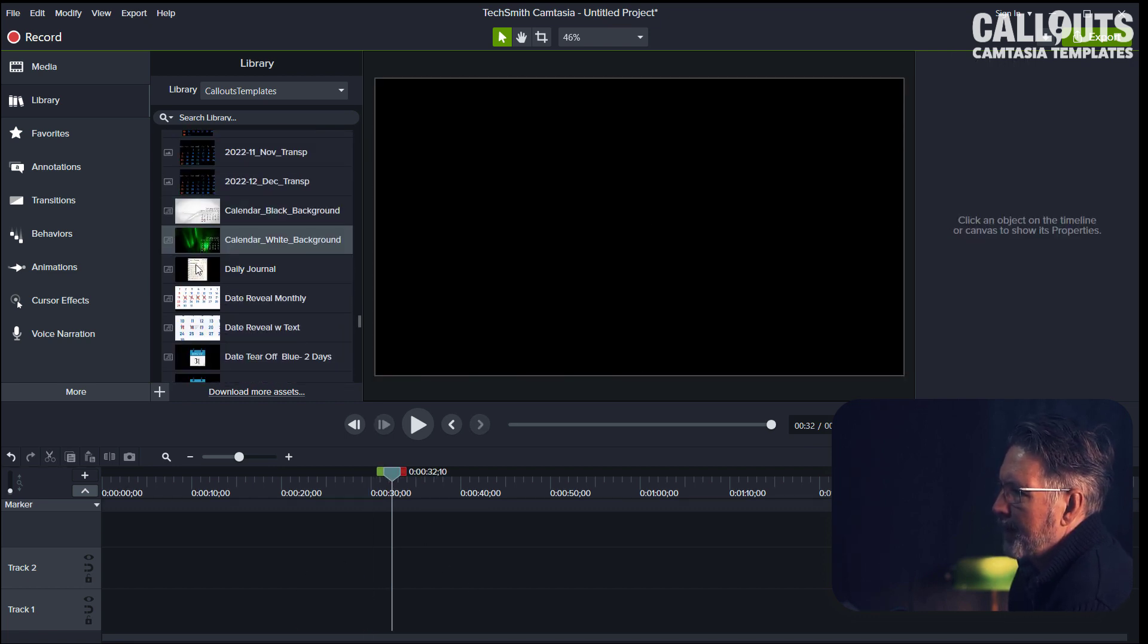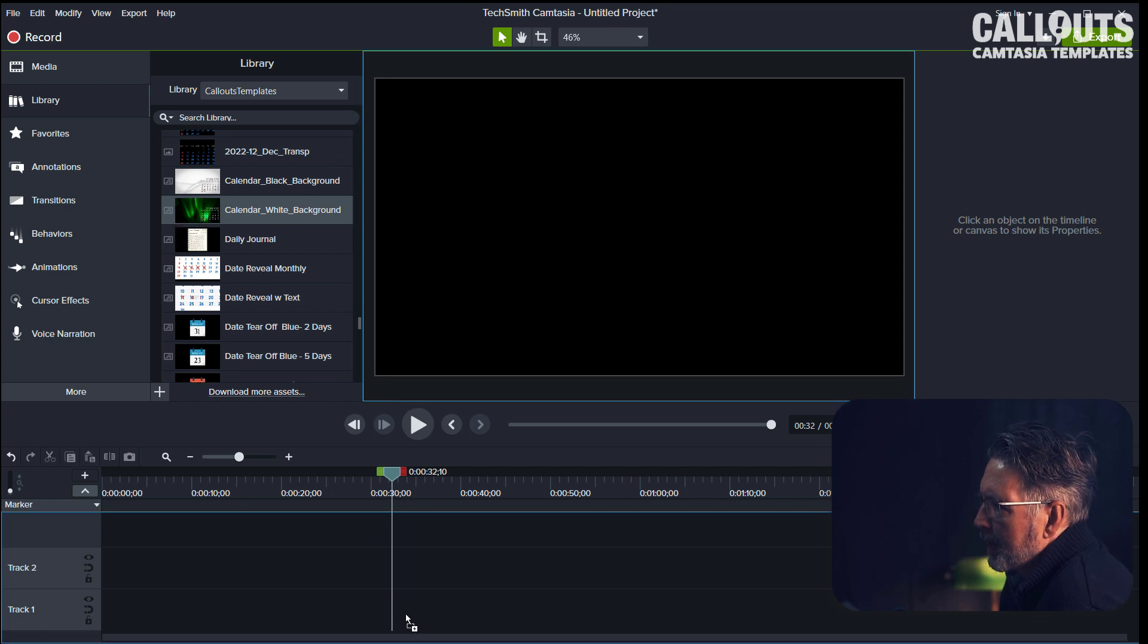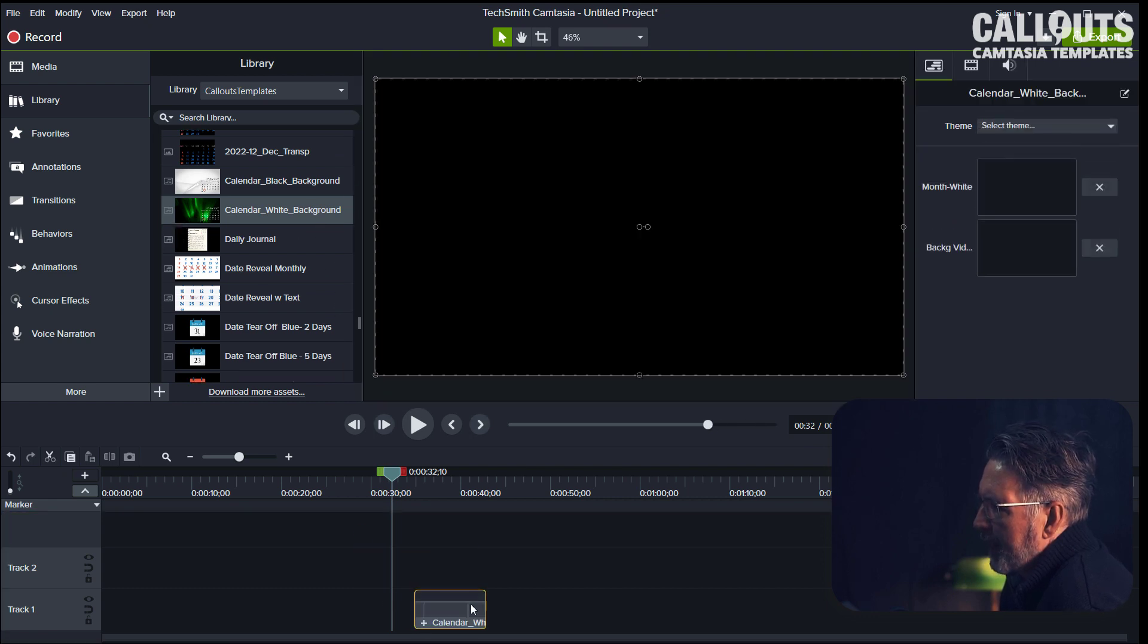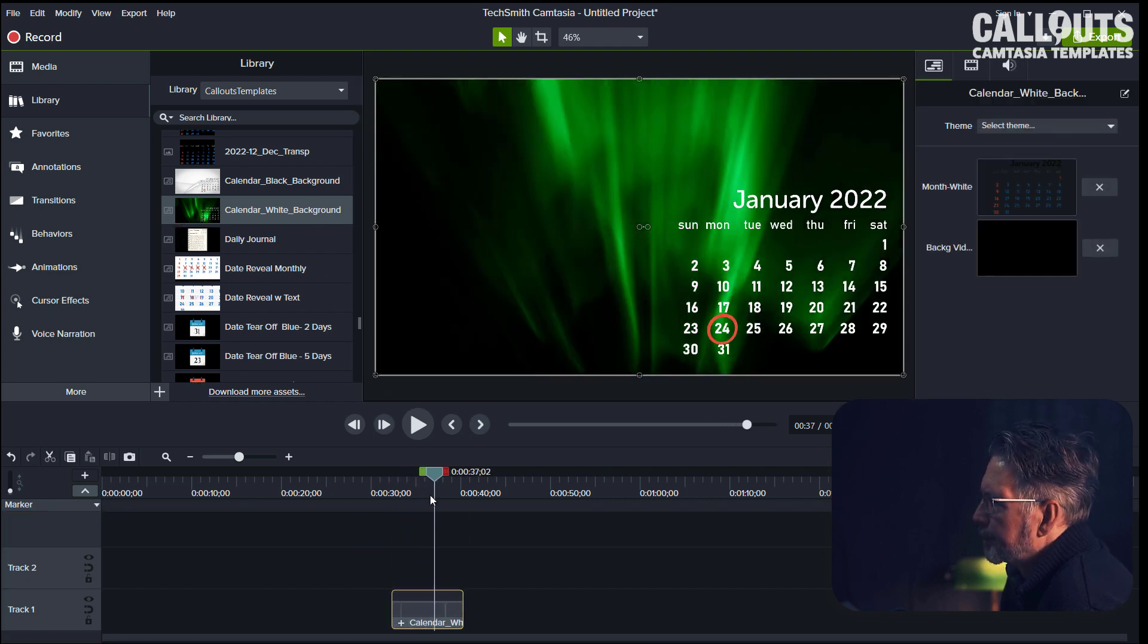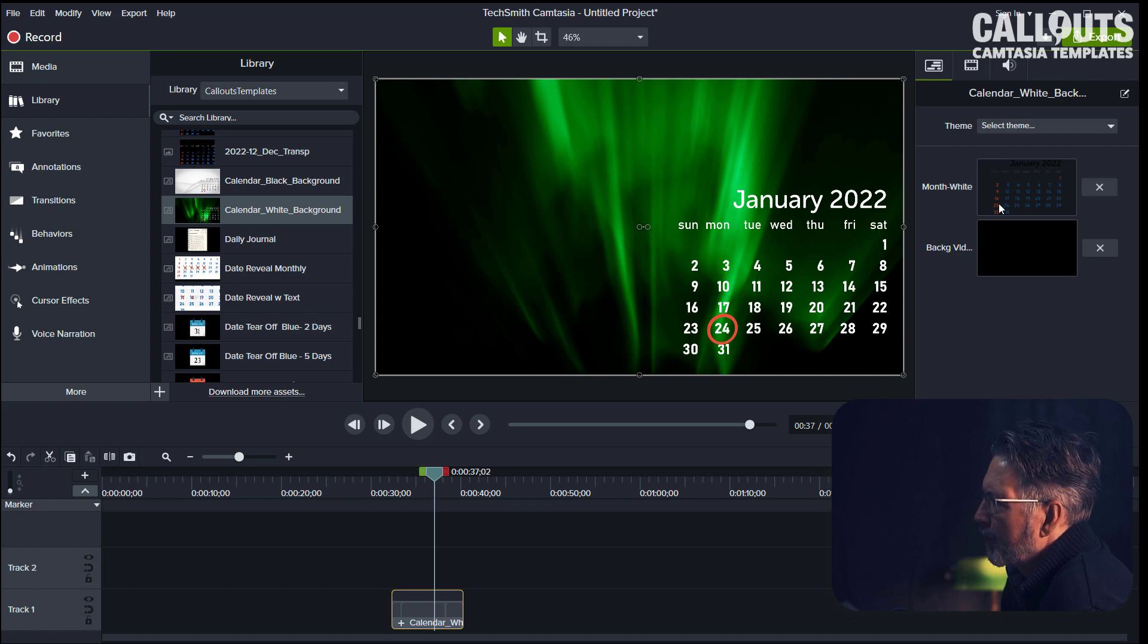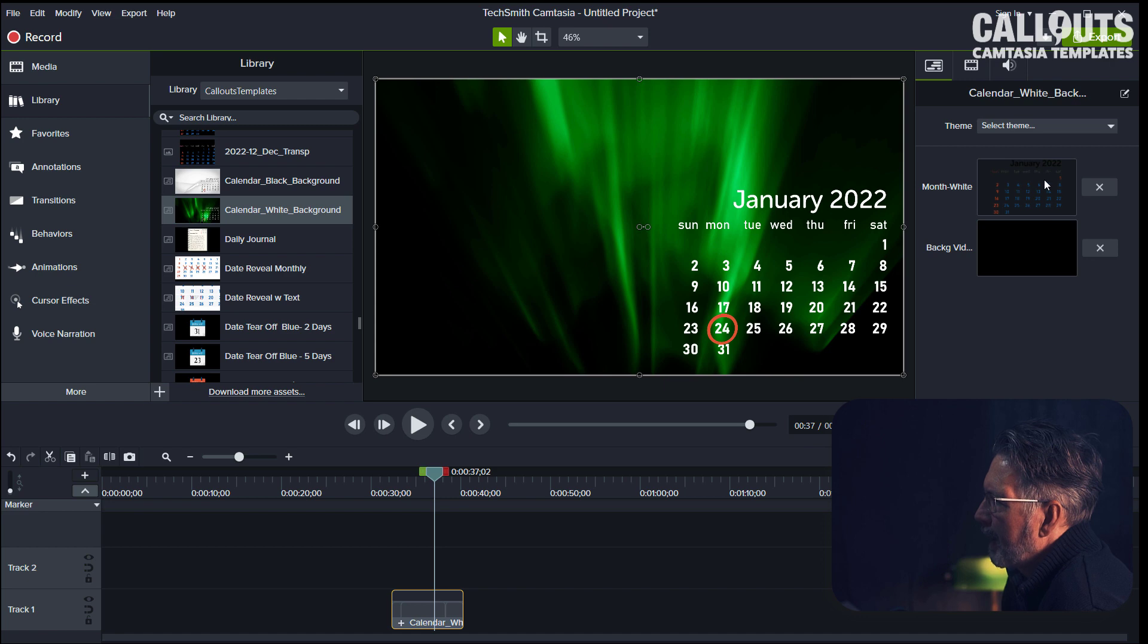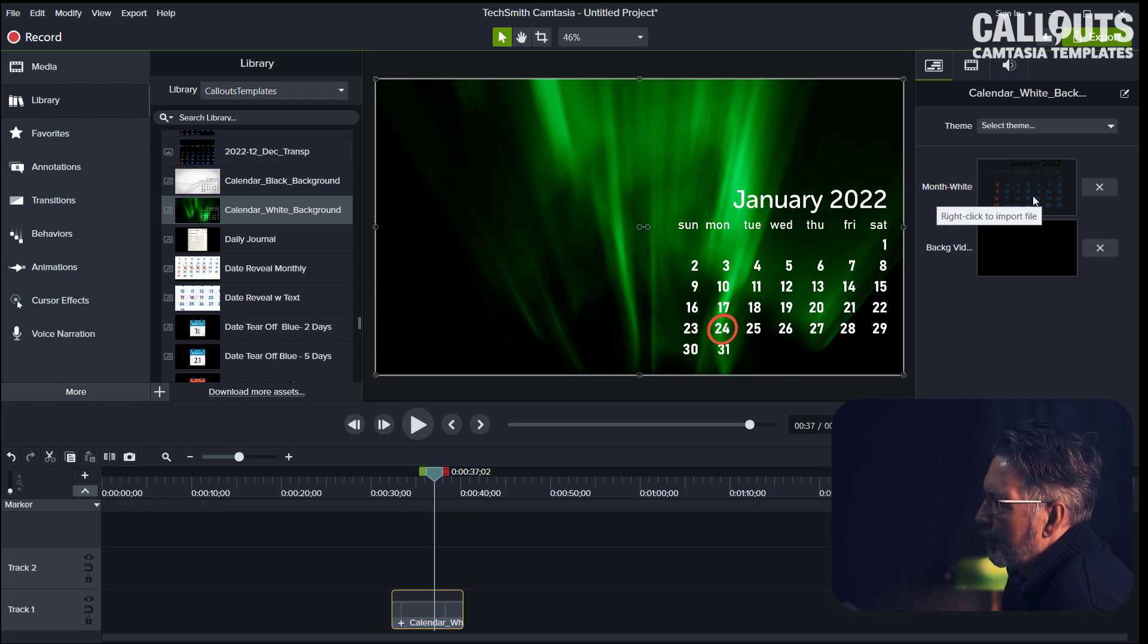And we have the same with the white calendar text. You do the same way here—you can move the ring and exchange the months to the month you want to use and exchange the background video.